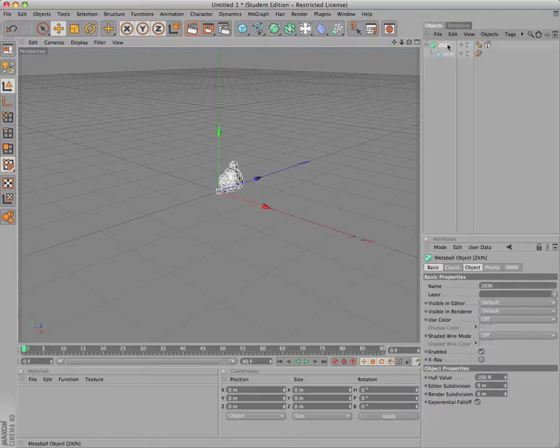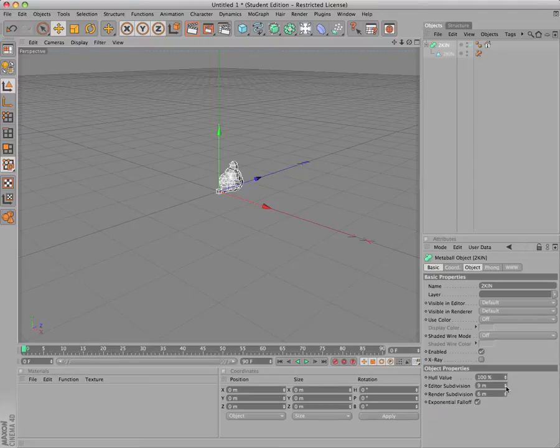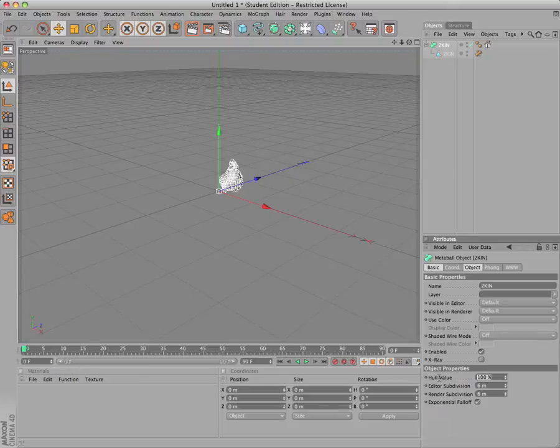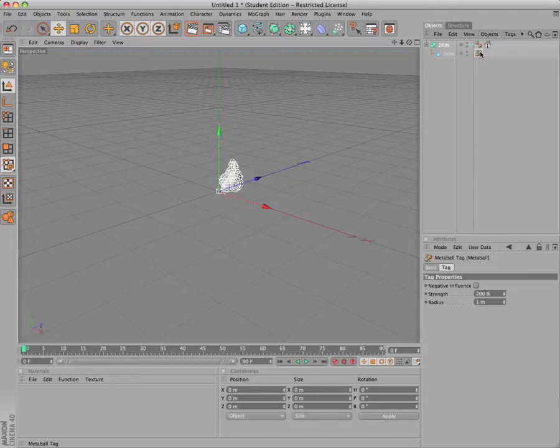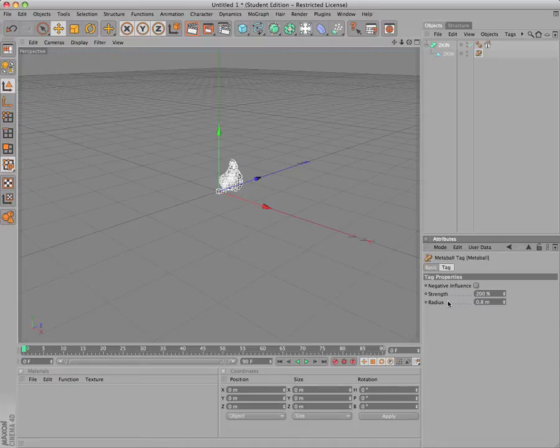You can dial down the editor subdivision, adjust the hull value, and modify the radius on the MetaBall tag to get different effects.